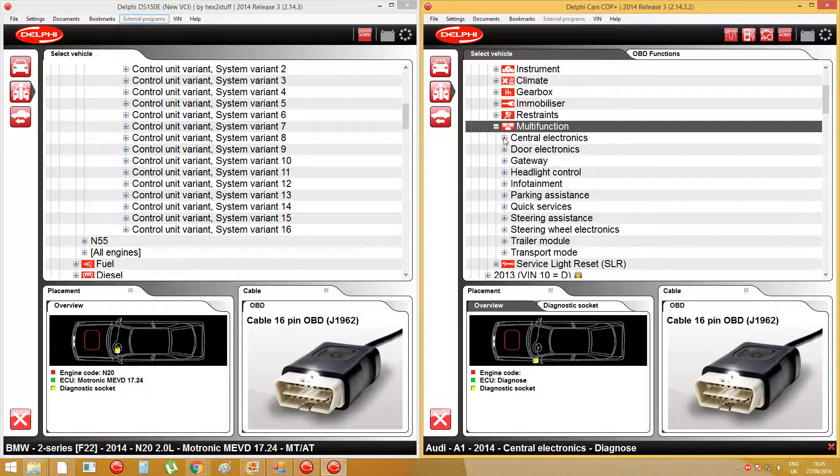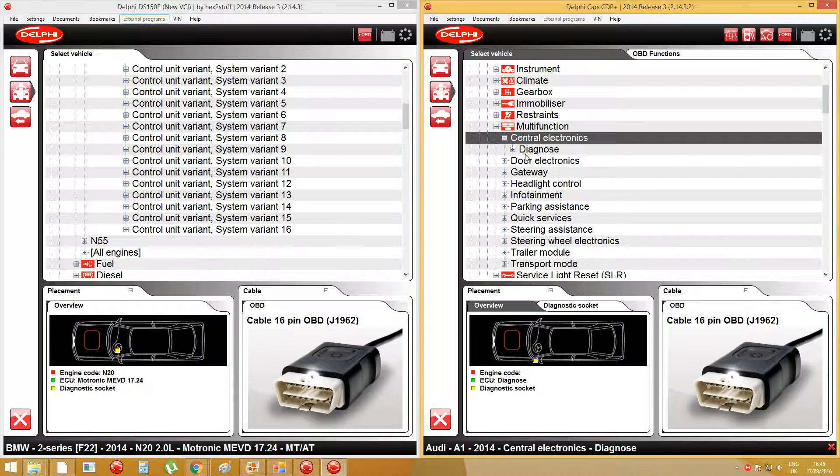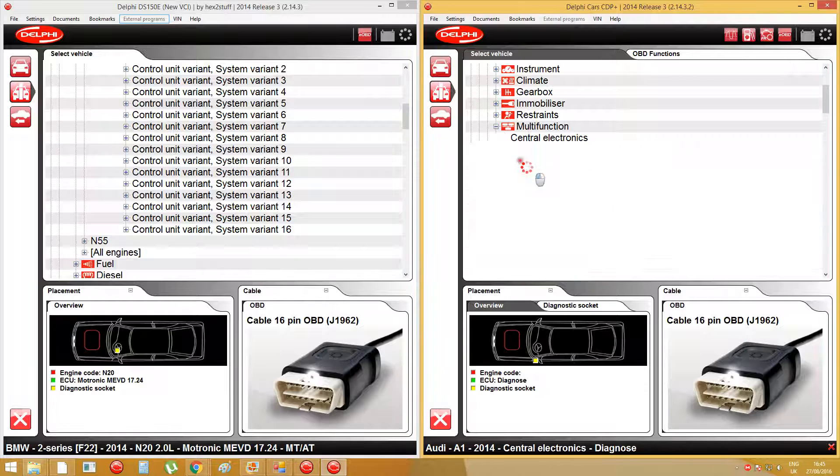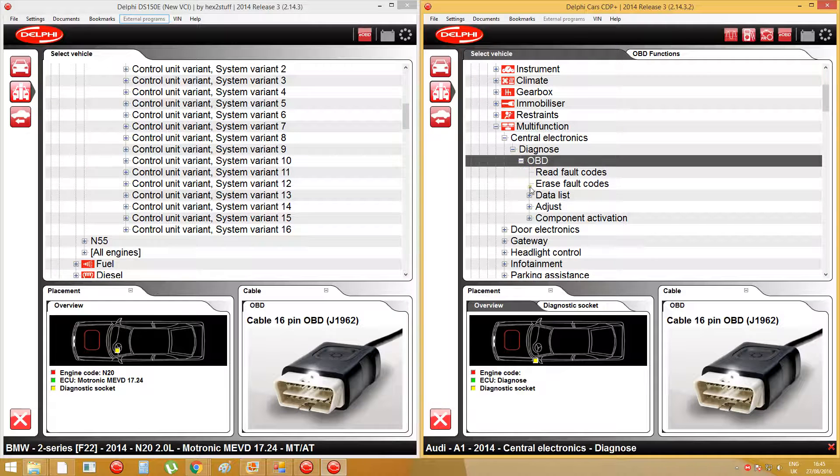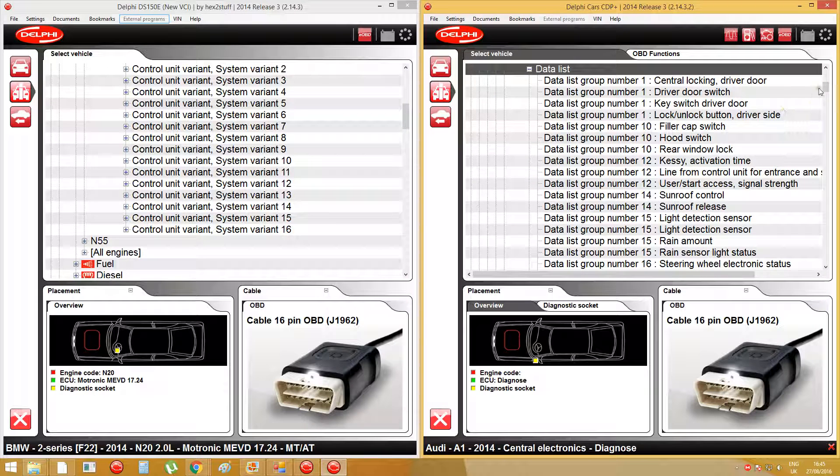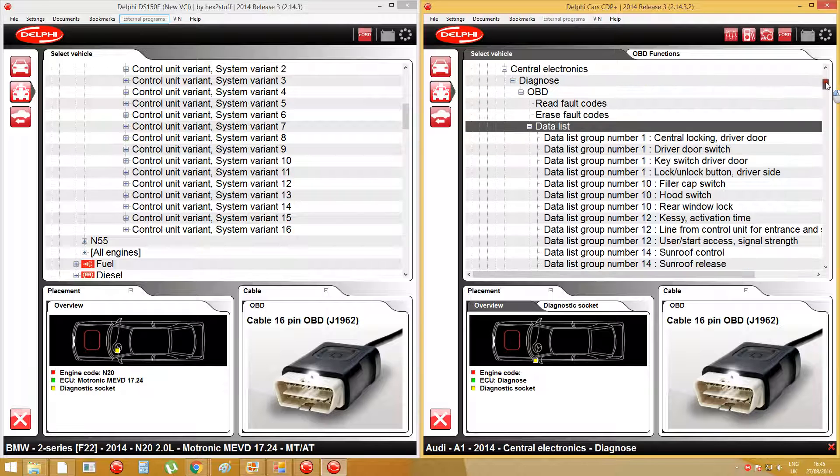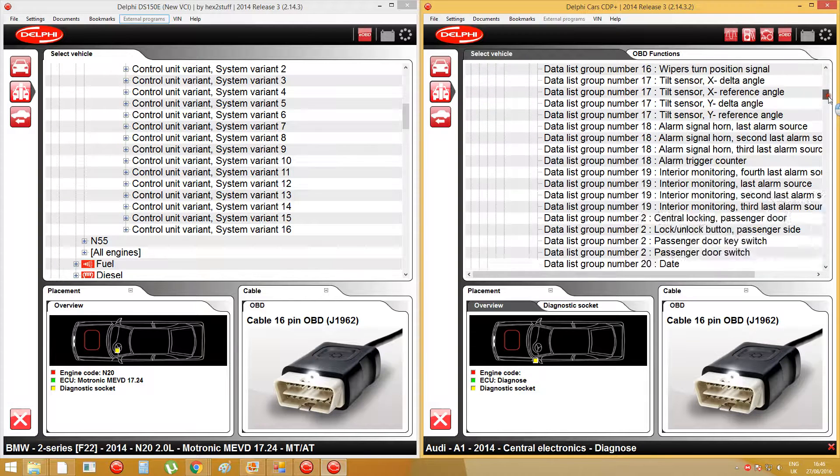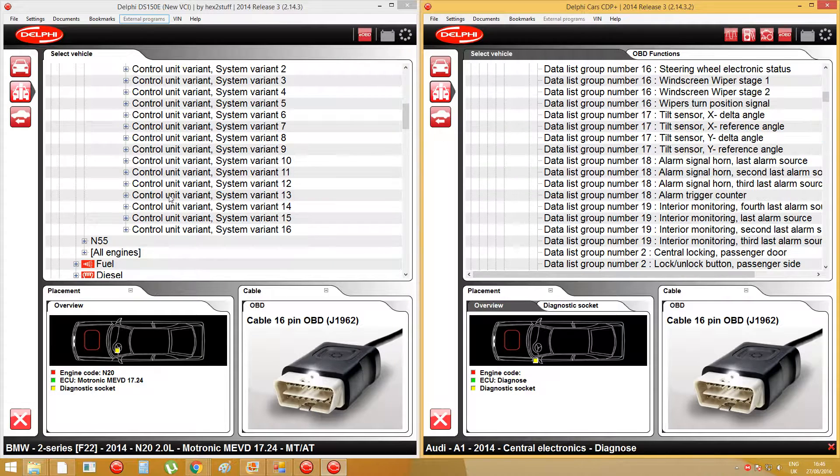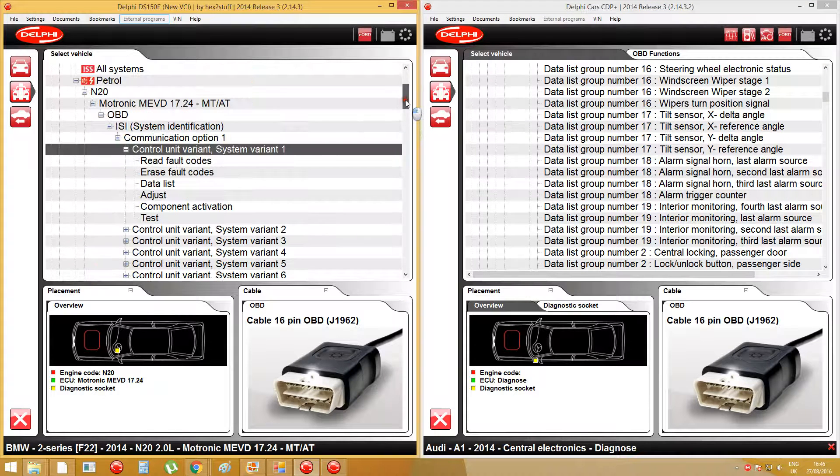Let's try multifunctions, central electronics. There's a lot of extra stuff on the 2014 Release 3.2 that you cannot find on Hex2Stealth version 2014 Release 3.